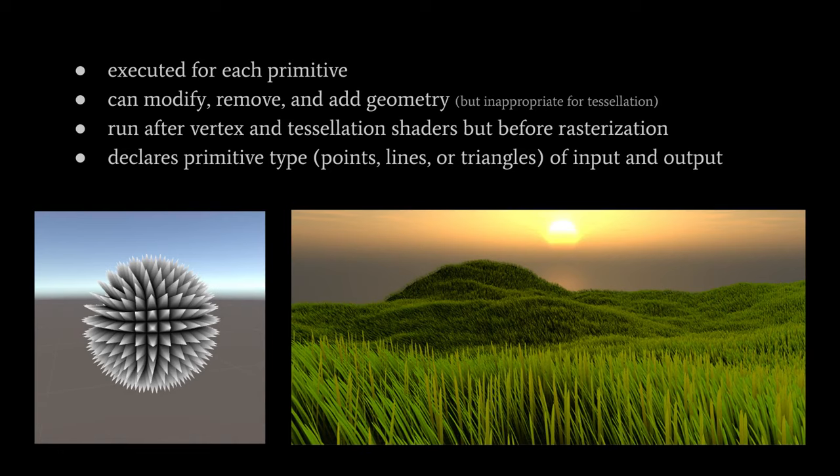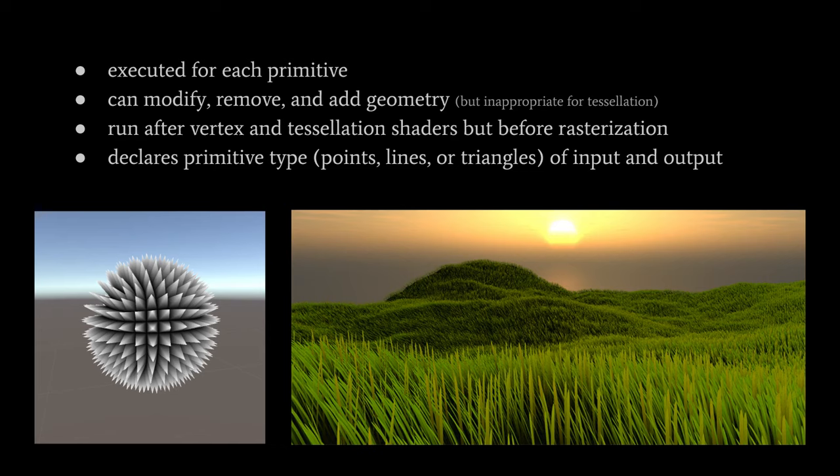In our shader programs, we can have an optional geometry shader which is executed after the vertex shader but before the fragment shader. And if we also have an optional tessellation shader, that's executed in between the vertex shader and the geometry shader, so the geometry shader is executed after.